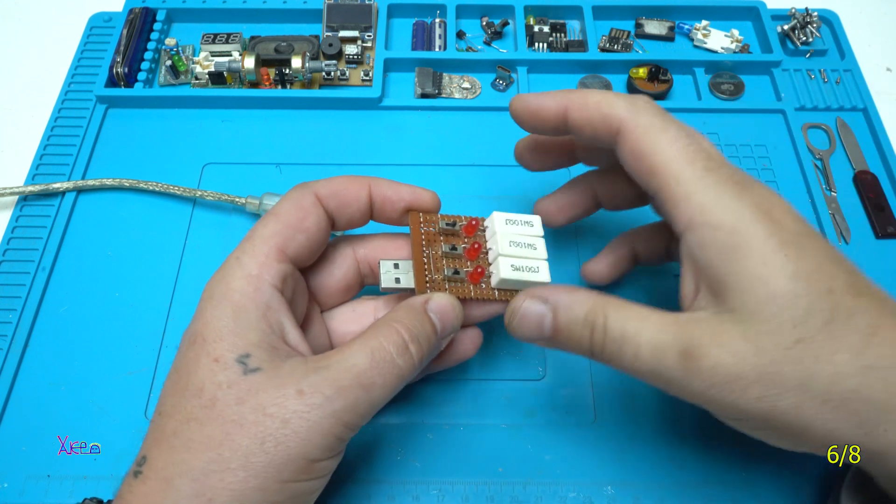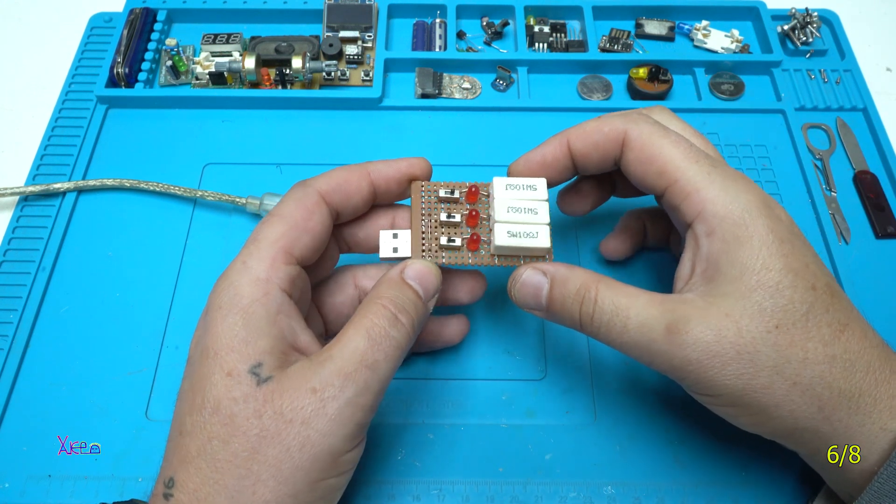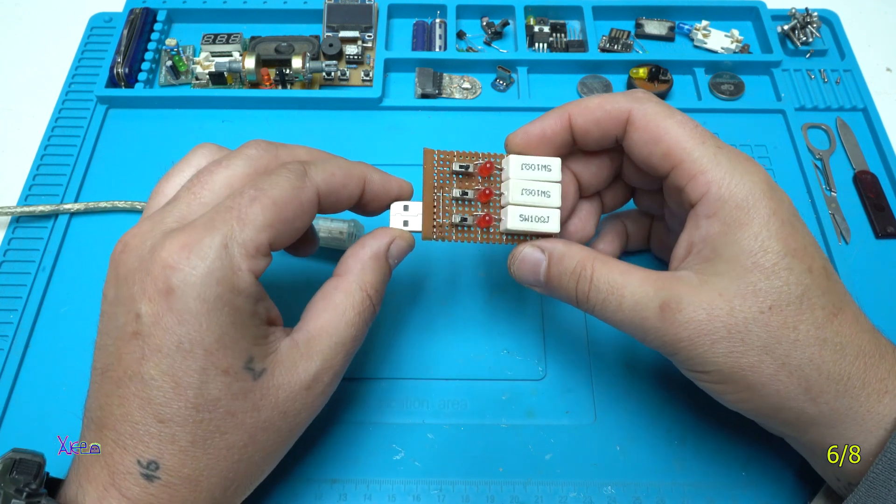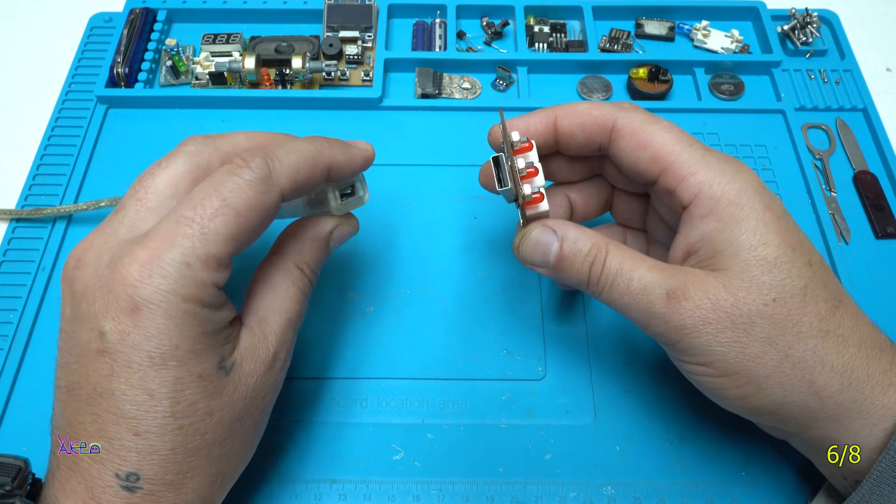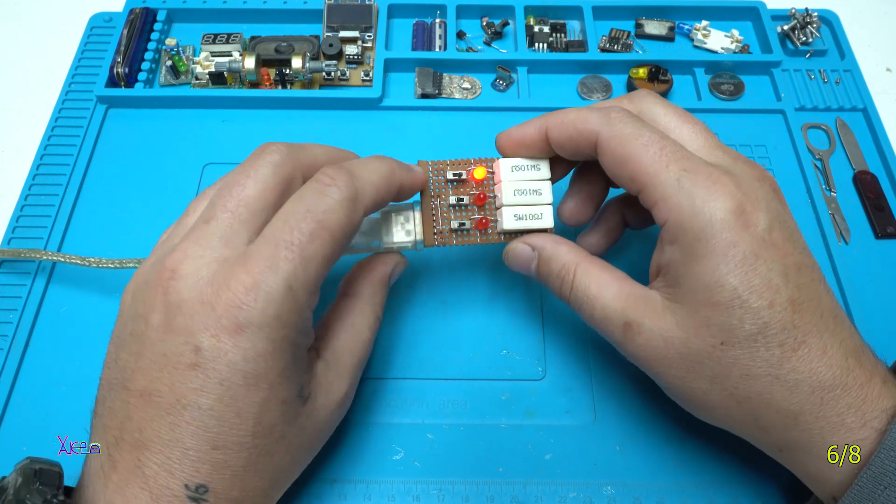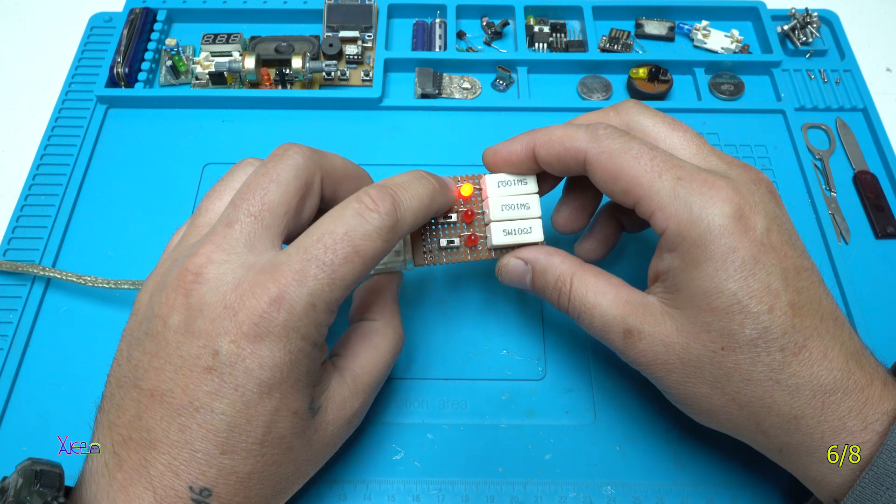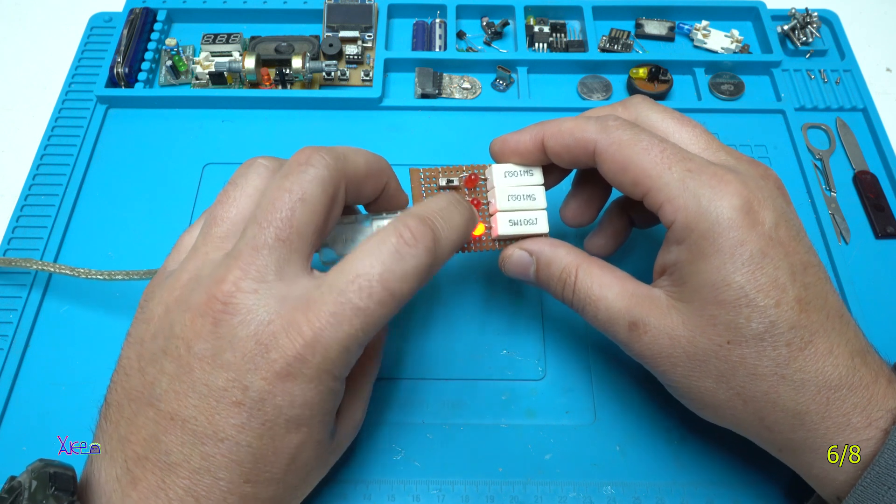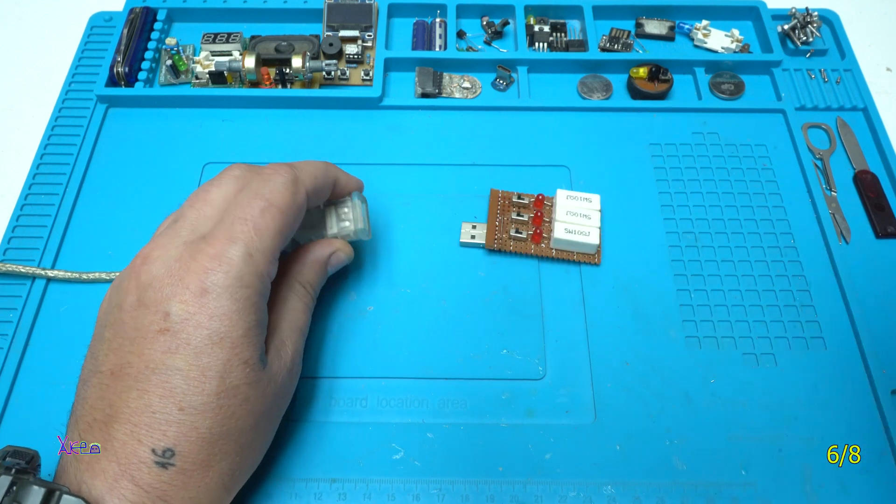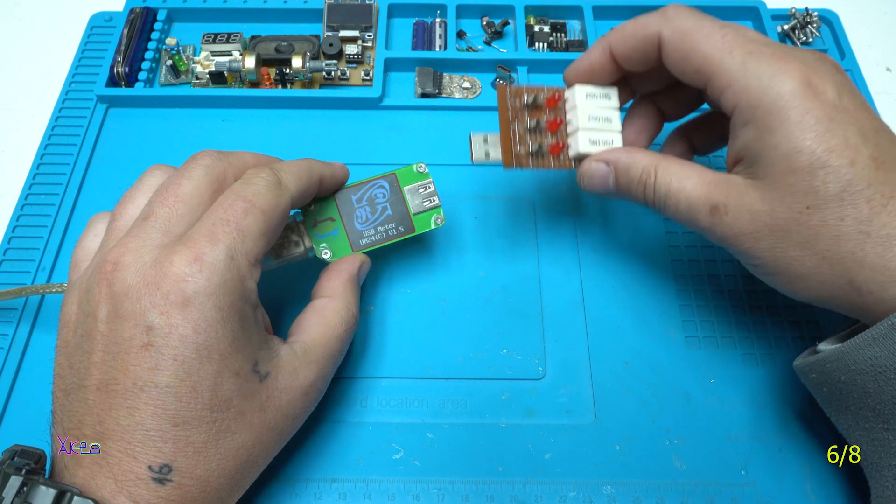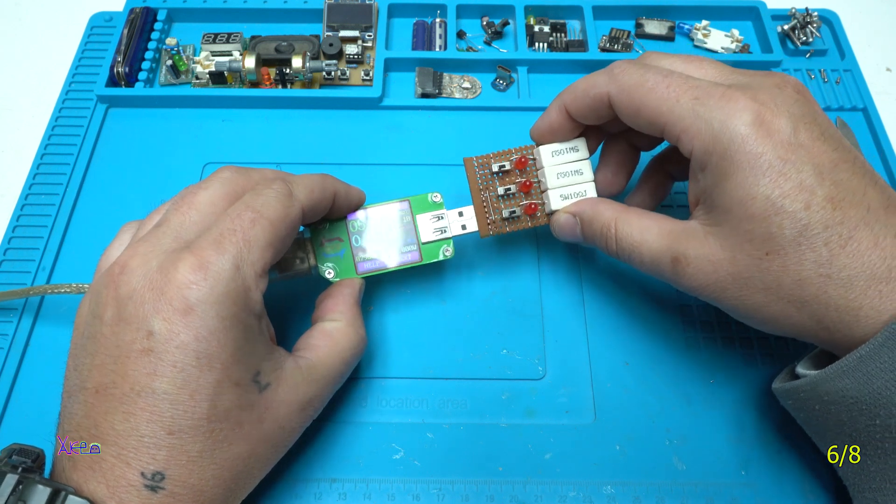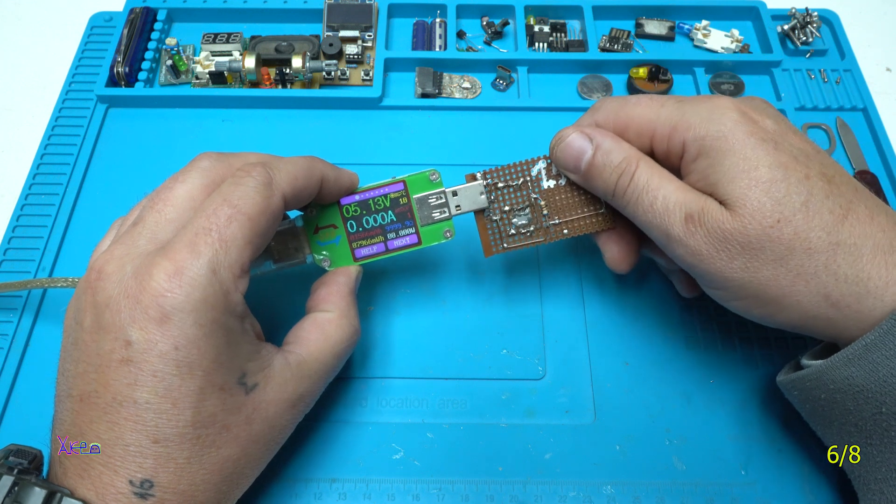This one is pretty cool, ugly but useful gadget. It's a USB discharger. Yep, with three modes for discharging current. Let me hook up the USB doctor and here it is the USB discharger.